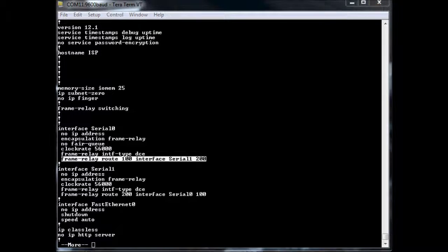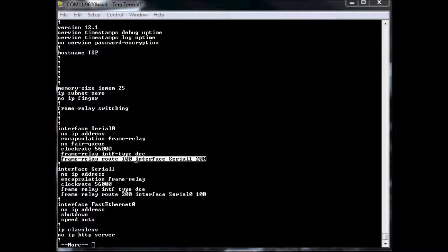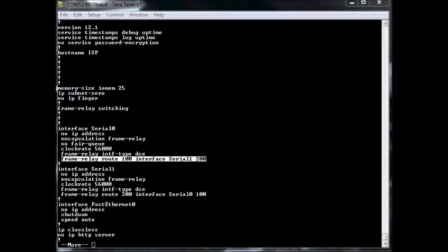And this is how I'm able to switch between DLCI 100 and DLCI 200. So I had Router A, which was using DLCI 100, hooked up to Serial 0. I had Router B, which was using DLCI 200, hooked up to Serial 1. And that's it. That's all I had to add to this router to get it to work as a frame relay switch.